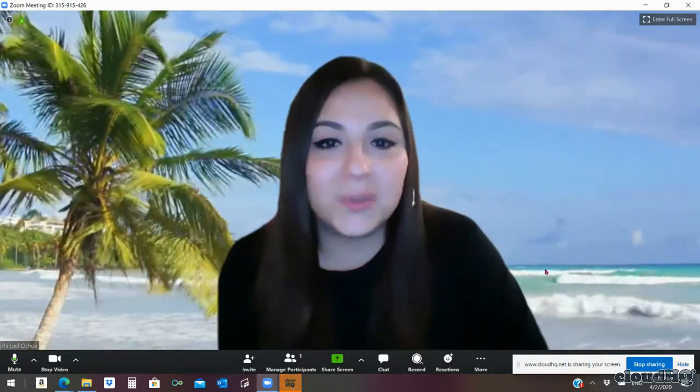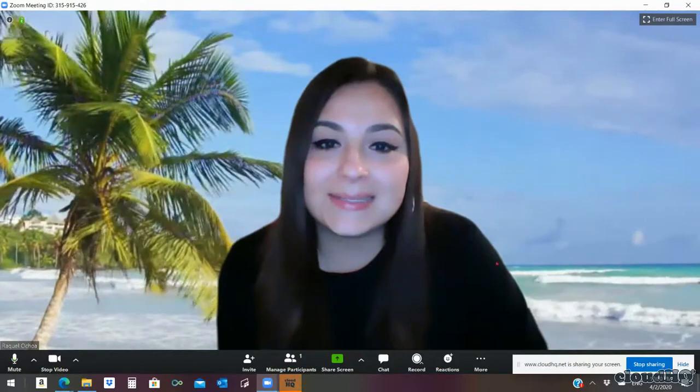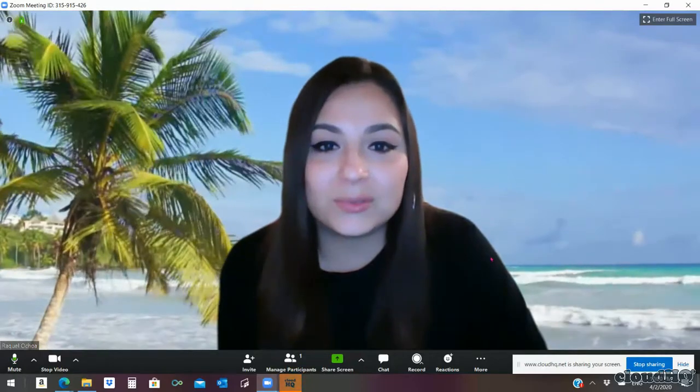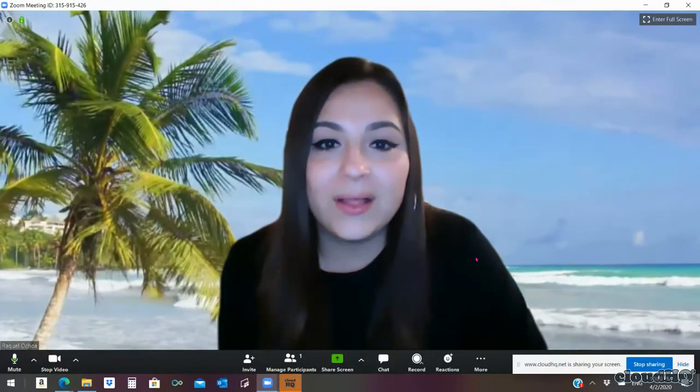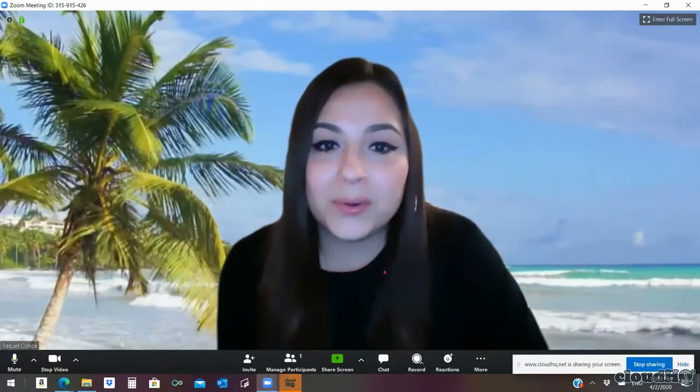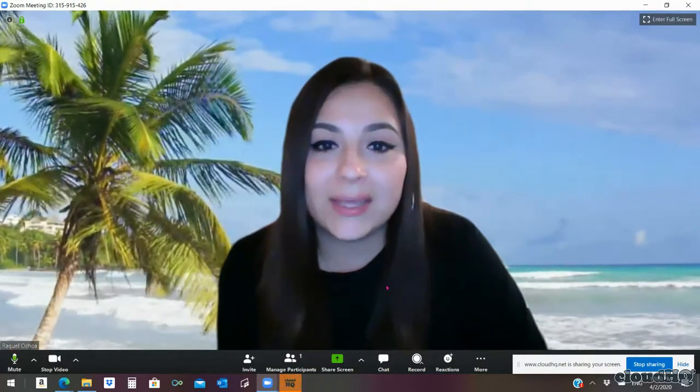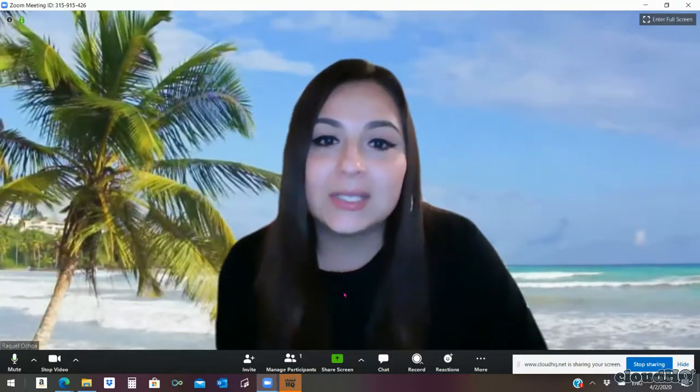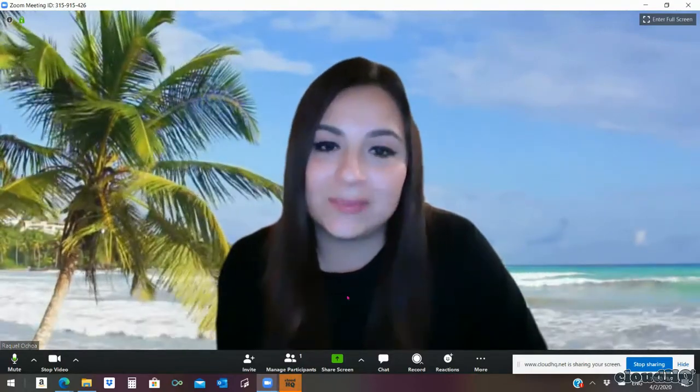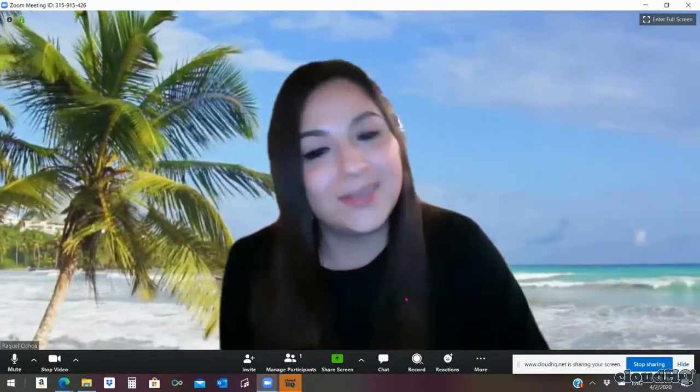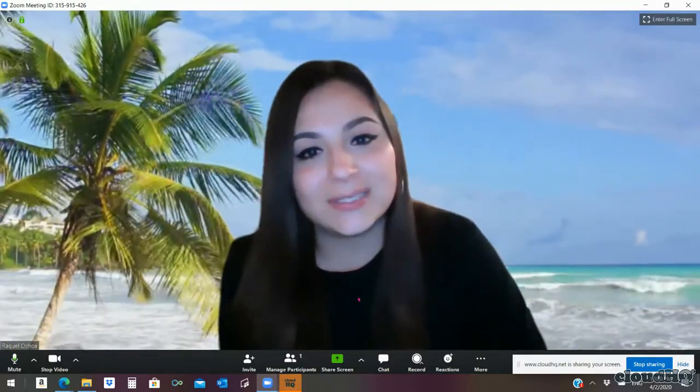To Raquel at portoftexas.com or OCHOA RA 24 at gmail.com. Thank you so much for watching. Have a good one!